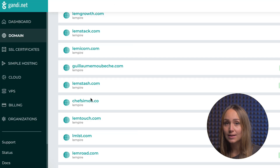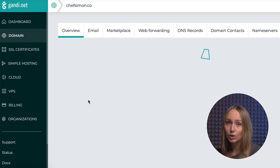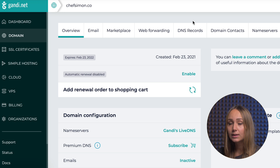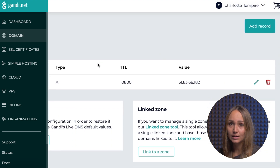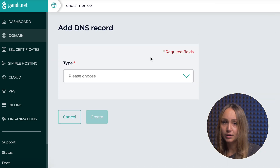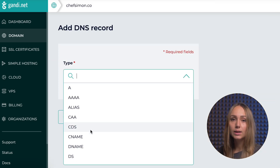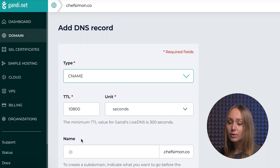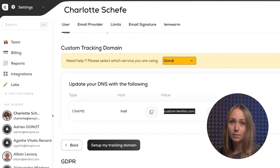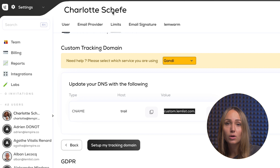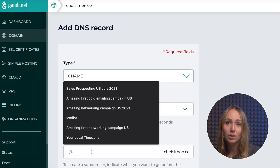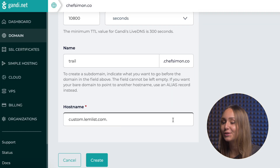Since we use Gandi, I'll show you how it works with this example. But you have the instructions in the link provided on Lemlist for other domain providers, and the process is exactly the same. Once you go on the site, click on the domain that you want to add a subdomain for and click on the DNS section. Then click on add record and you will see different link blocks related to the information provided on the Lemlist app. All you have to do is copy and paste them into the right blocks. Then click on save and you're done.